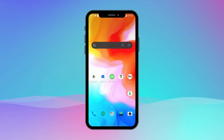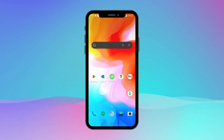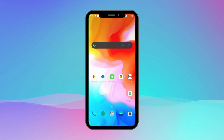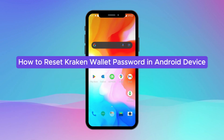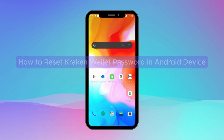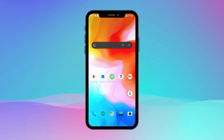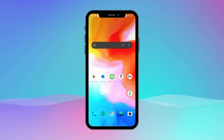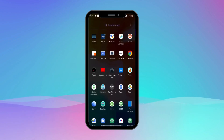Hey everyone, welcome to another video of Crypto Basics. In this video, I'm going to show you how to reset your Kraken wallet password on an Android device. If you have forgotten your password or need to update it, we've got you covered. Let's get started. Make sure you have the Kraken app installed on your Android device; if you don't, you can download it from the Google Play Store.